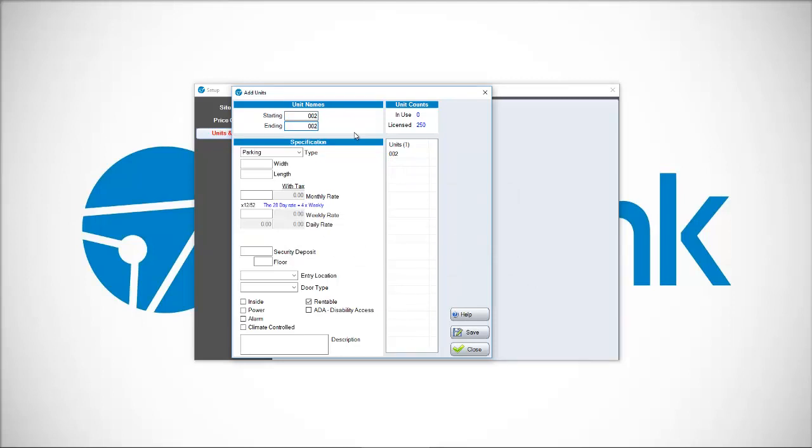But if you have let's say your first 20 units, 1 through 20, are of the same type, they're all 5 by 5s, they're all this price range, then make that change.